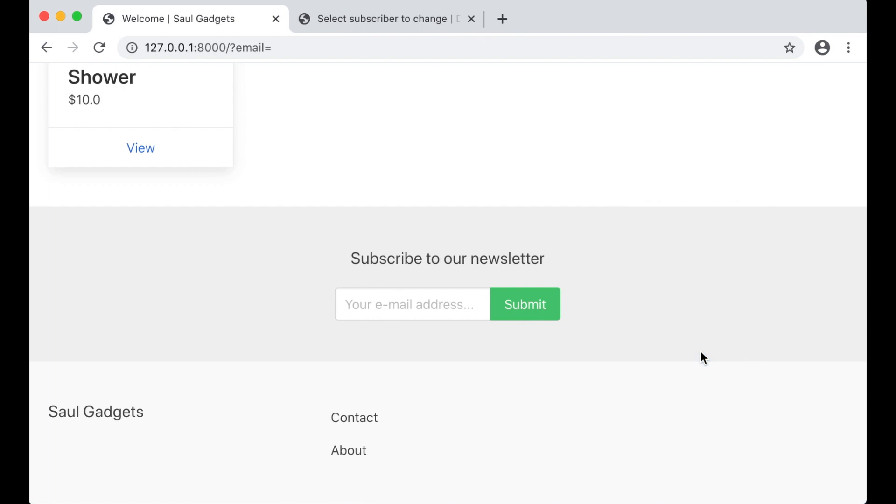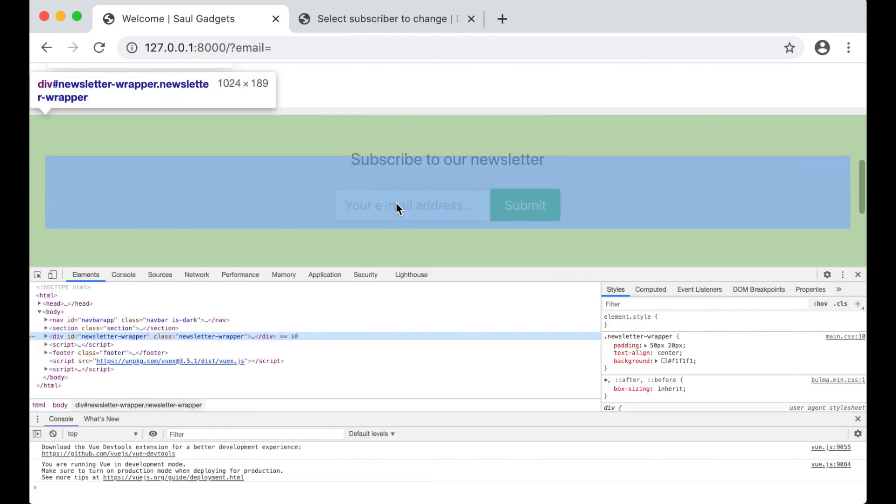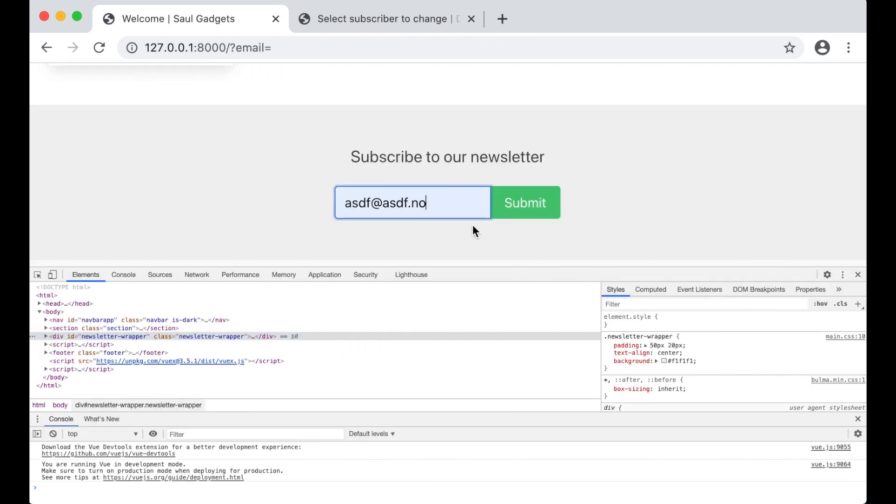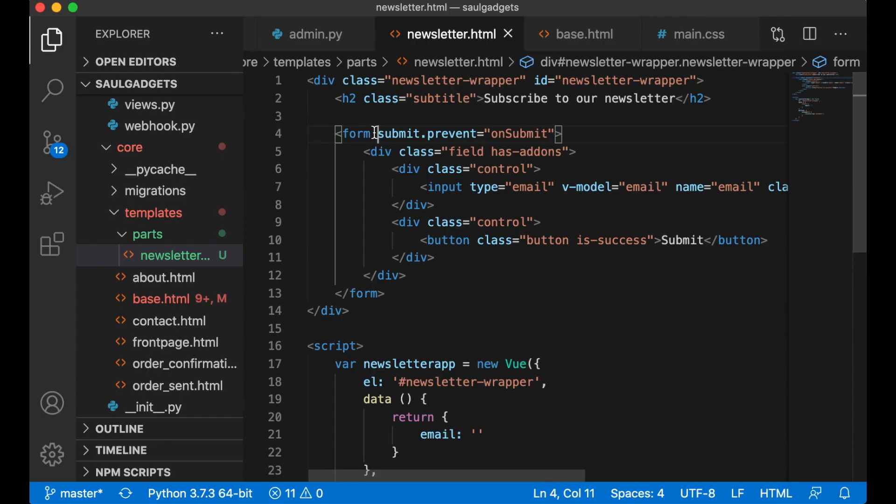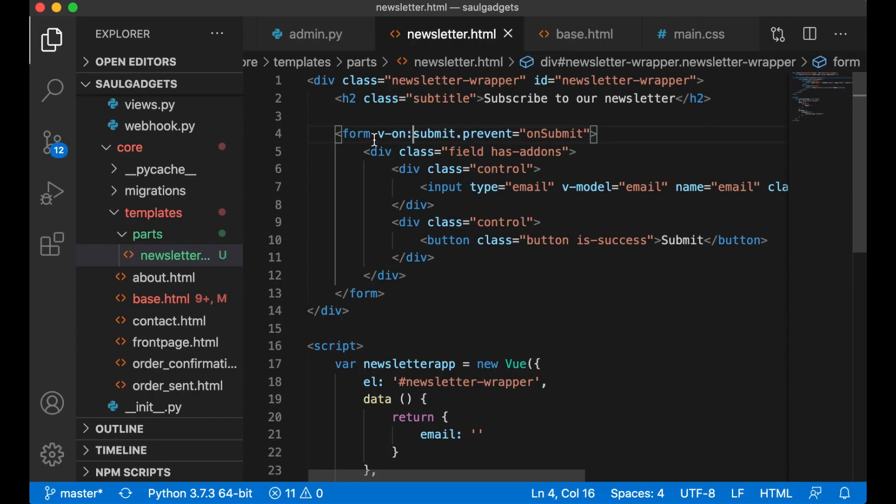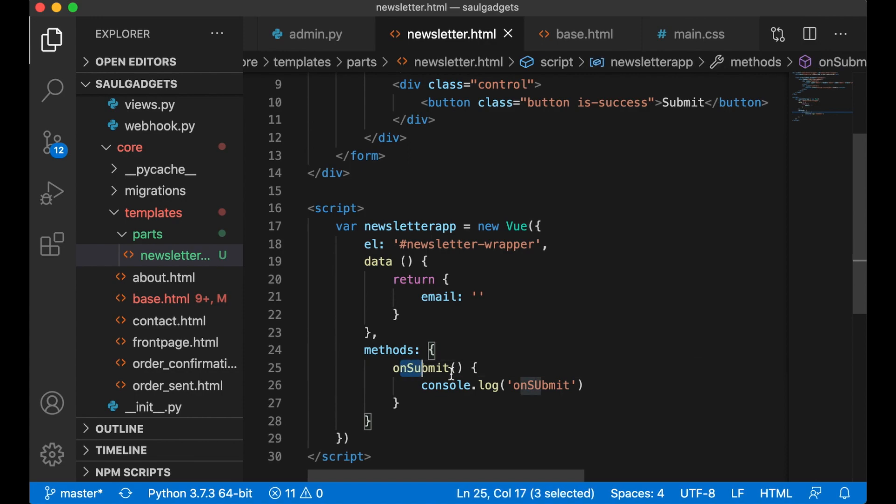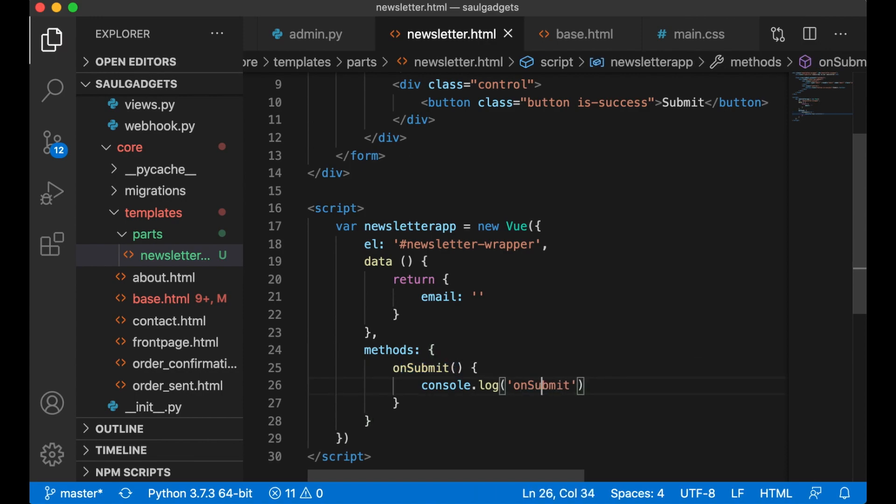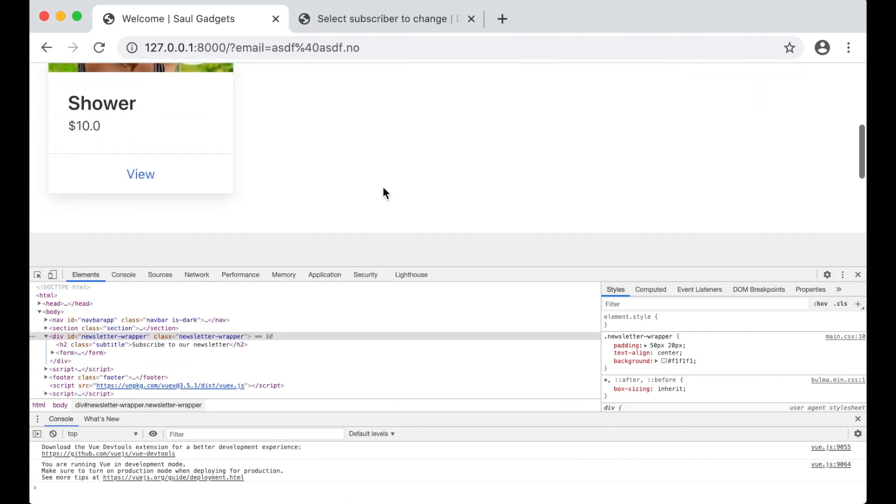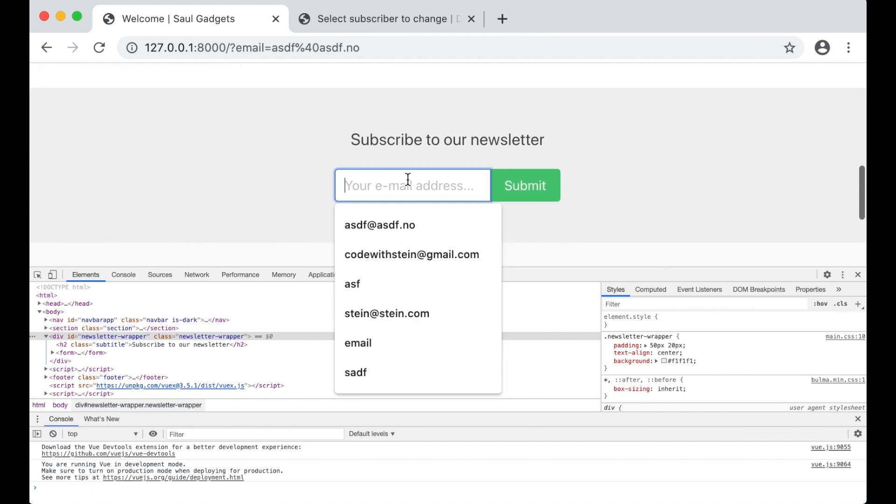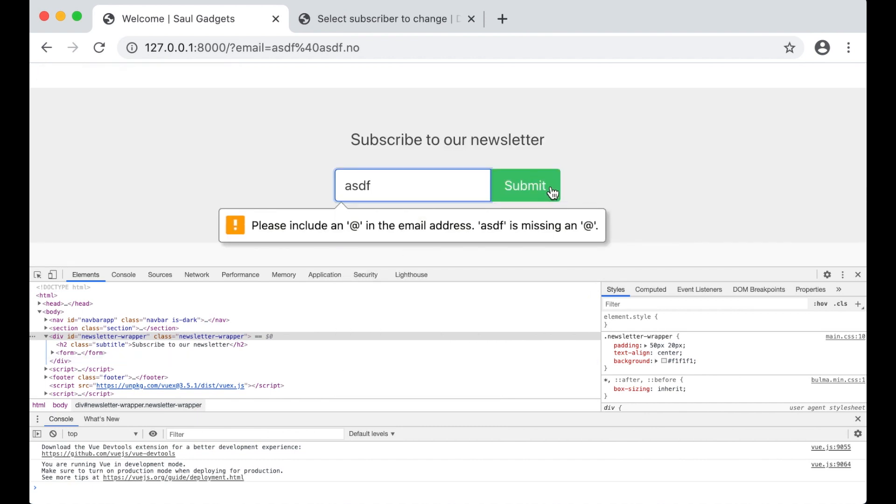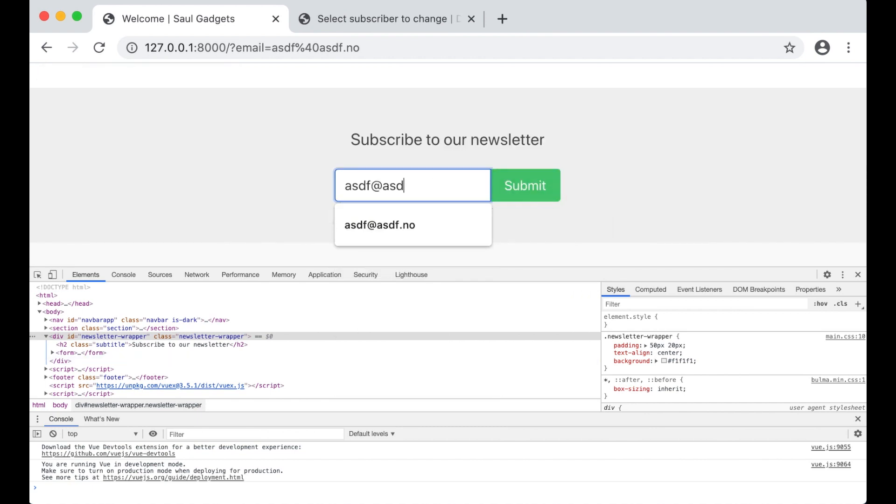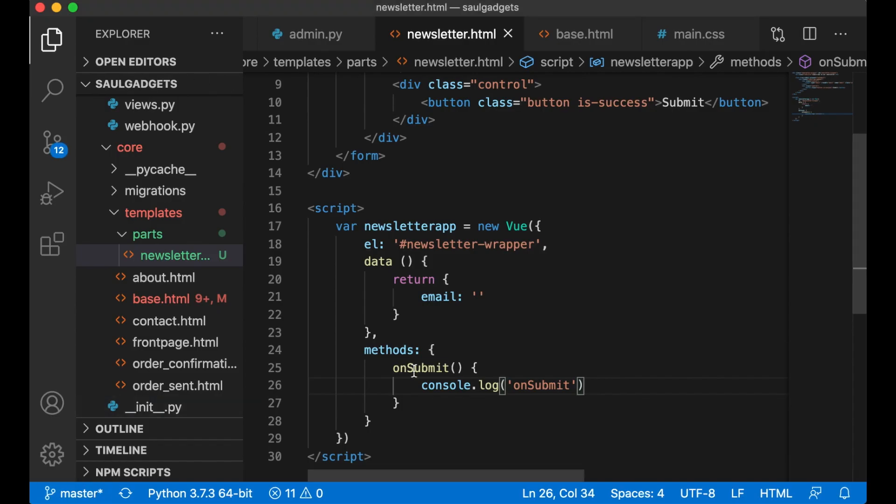Methods: console.log on submit. Test this. Open up the inspector again. Submit. This has to be v-on submit. So when we listen to submit we stop the form from submitting and calling this function instead. Refresh. Submit. I need to add a valid email. Submit. And now this was called. Perfect.